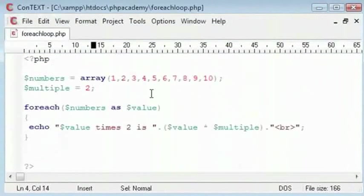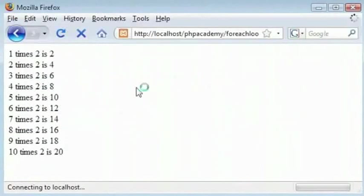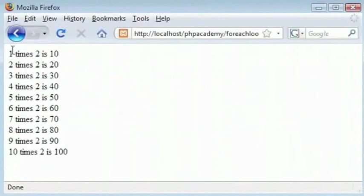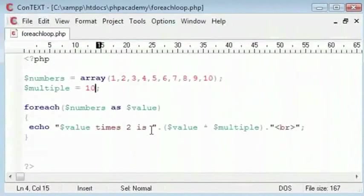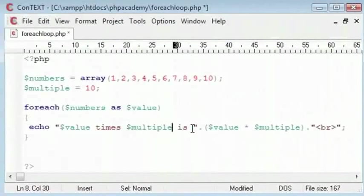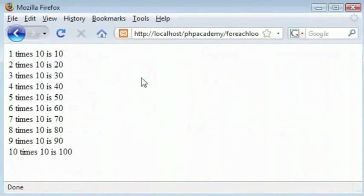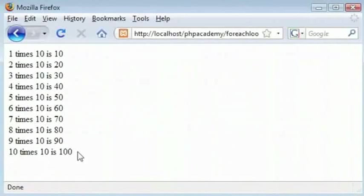We can change this. Let's say we want the 10 times table. Refresh. 1 times 2 is 4. We forgot to change this, 2 into multiple. Now, it will echo our number. Refresh. So, 1 times 10 is 10. 2 times 10 is 20. 10 times 10 is 100.